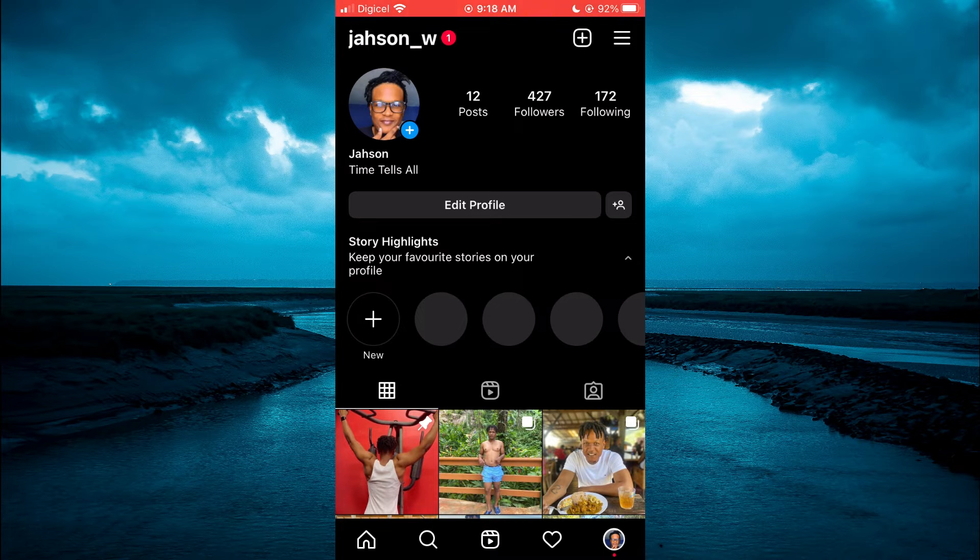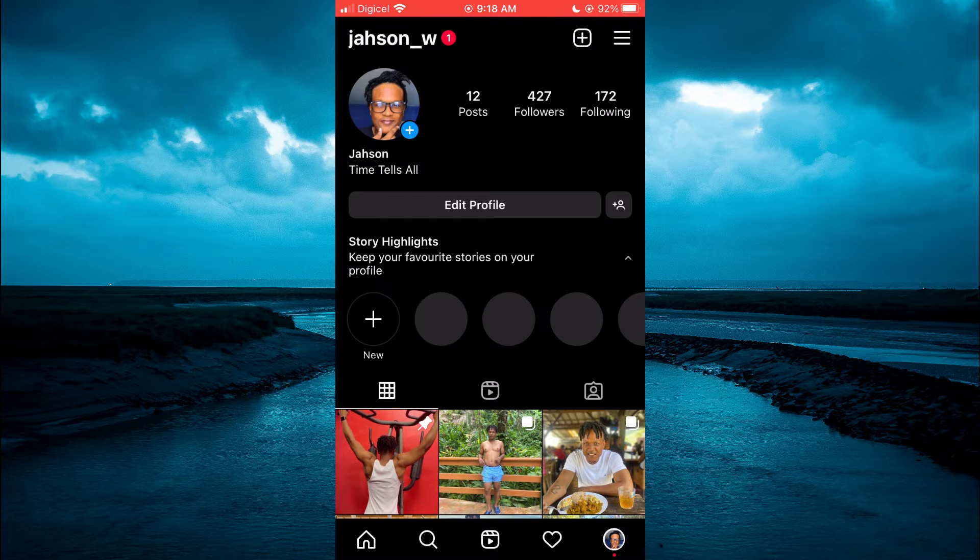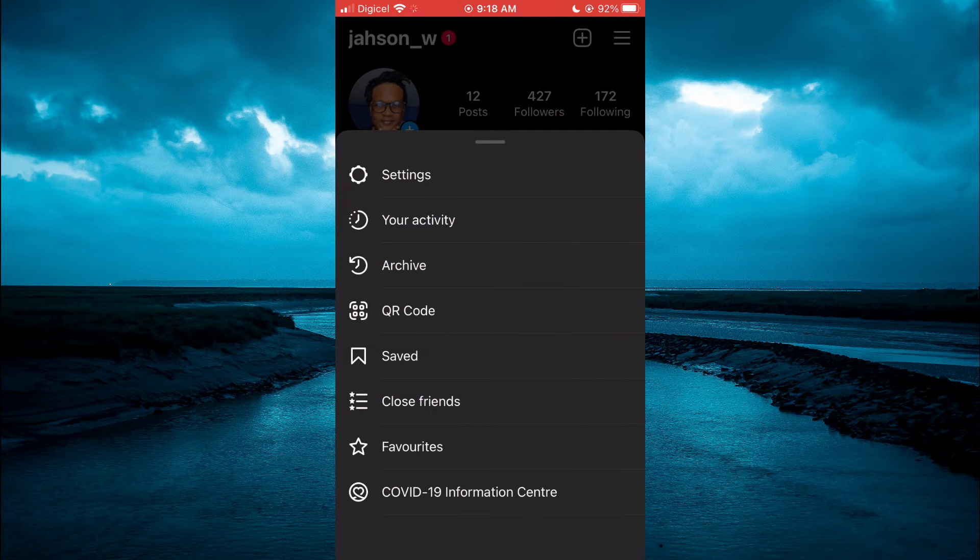Then you're going to tap on the three dashes in the top right hand corner. Next, you're going to tap on settings.